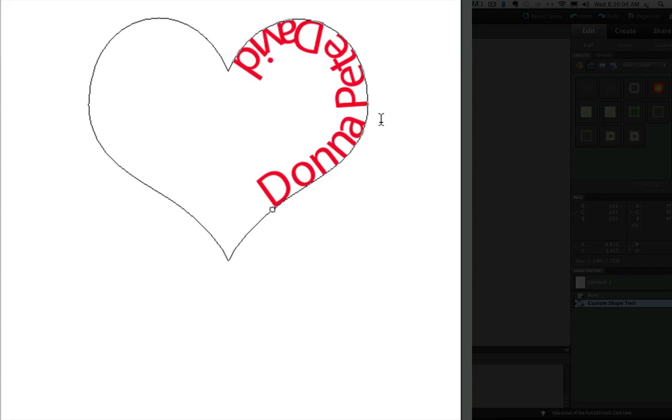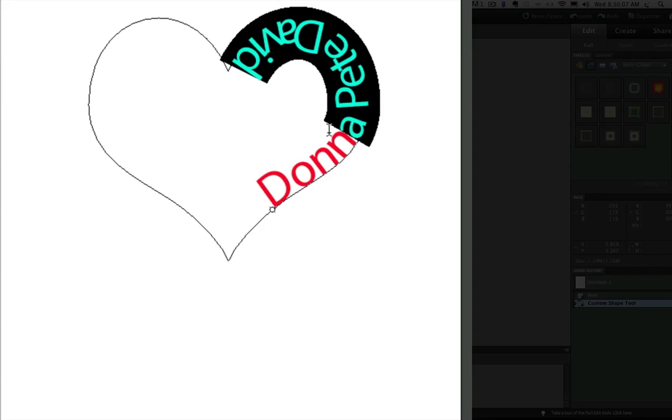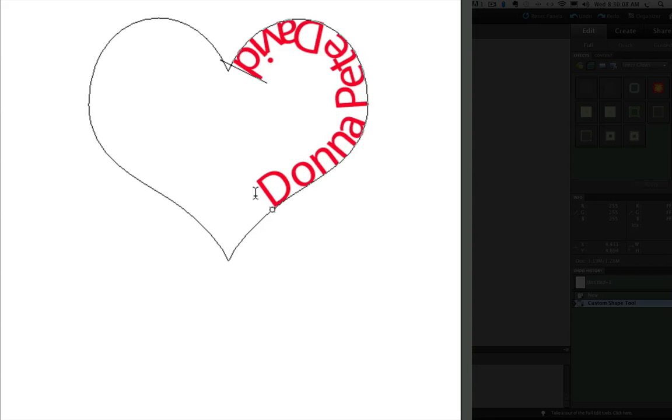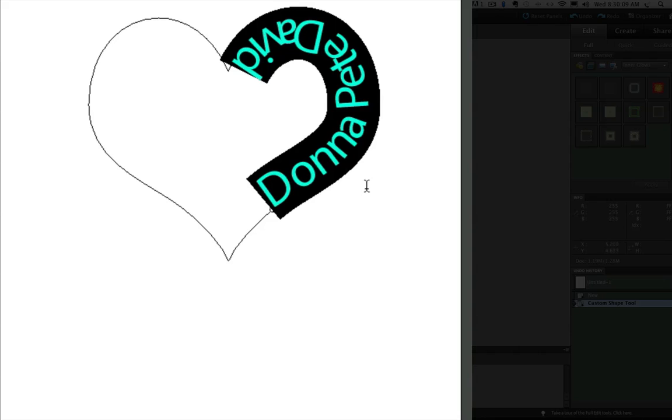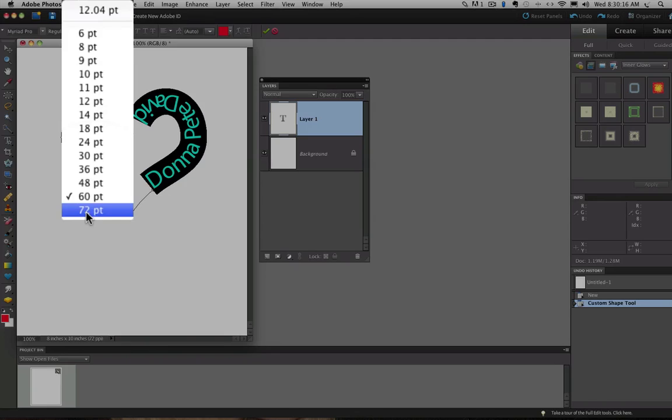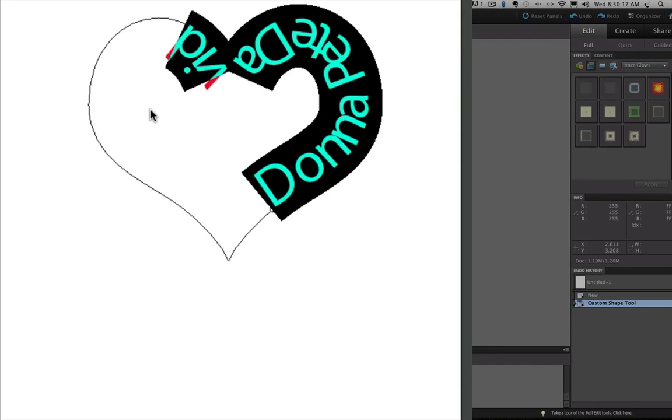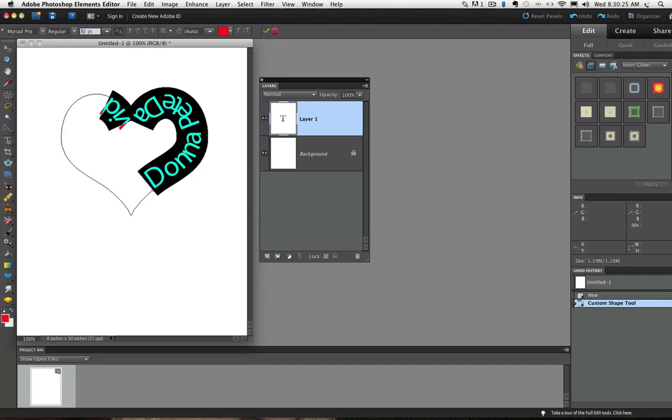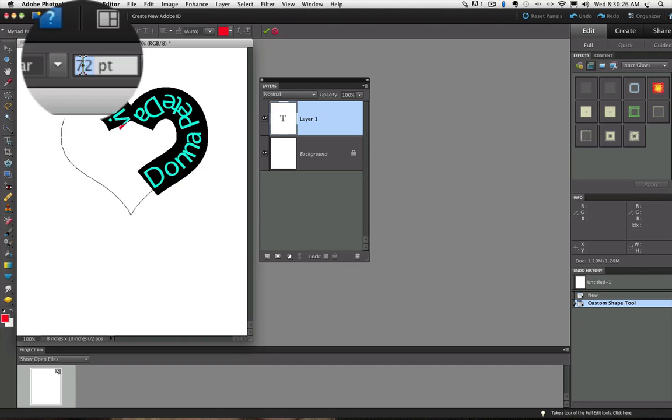Now, obviously, this type is still too small. So I'm going to click and drag on it to select it and go back up to my font sizes. And you can see 72 is the biggest choice we have there. And that still isn't big enough.